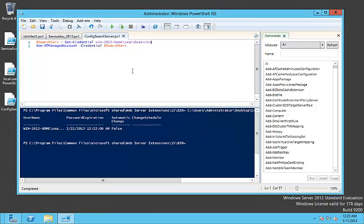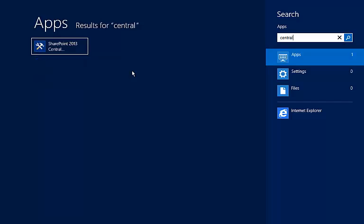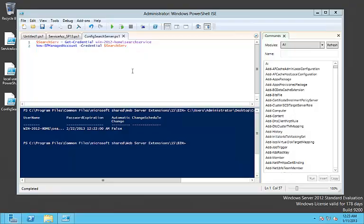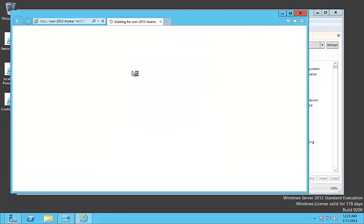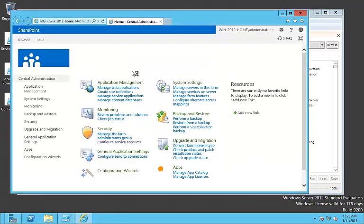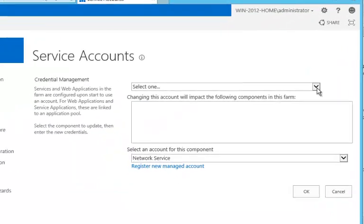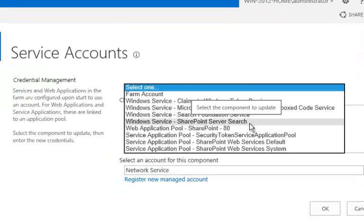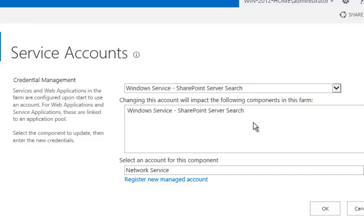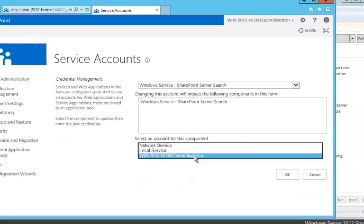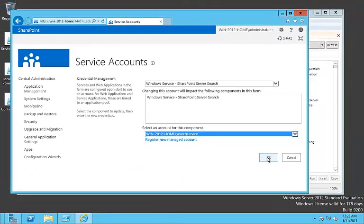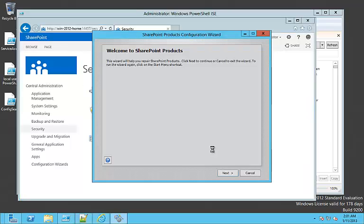We get a verification that the service has been registered. Now we run the Central Administration in order to verify that the configuration has been done properly. We navigate to the service accounts options and select SharePoint server search. Afterwards we select the search service managed account and click the OK button.